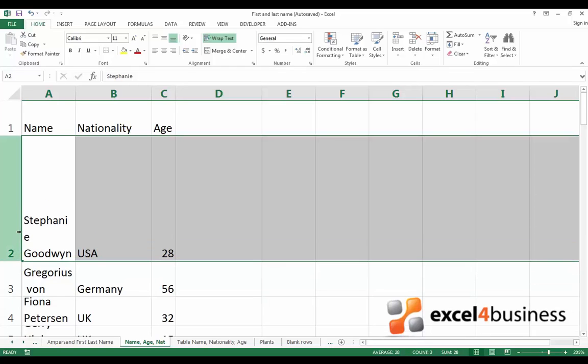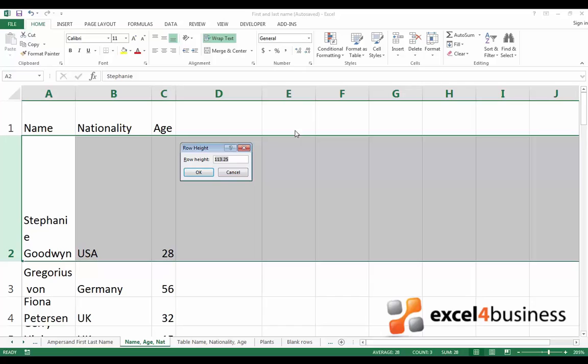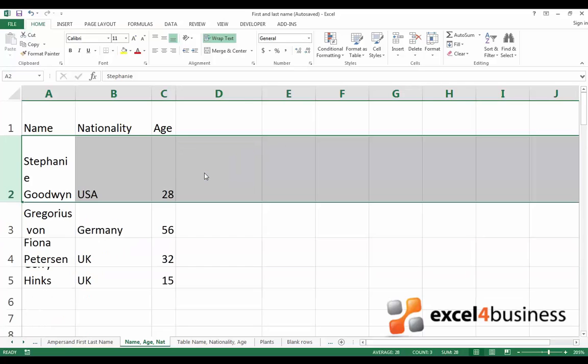Finally, in case you have a specific height in mind, the third way to change row height allows you to set a size manually. To do this go back to the home tab, find the cells group, click on format and click row height. Now you can enter a number and when you click OK the changes will be applied.